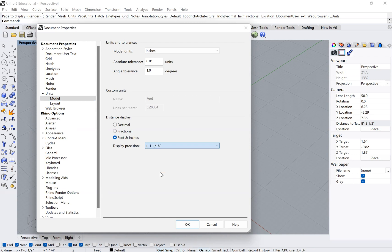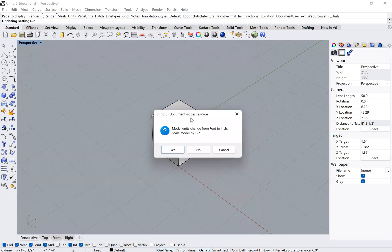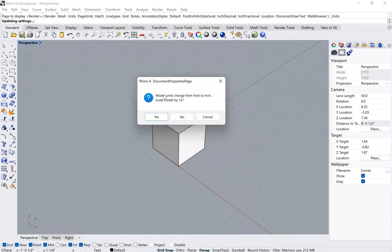You can choose any one of these and click okay. In this case, you'll see you'll get this pop-up because we're changing units. It will automatically ask if I want to scale the model.